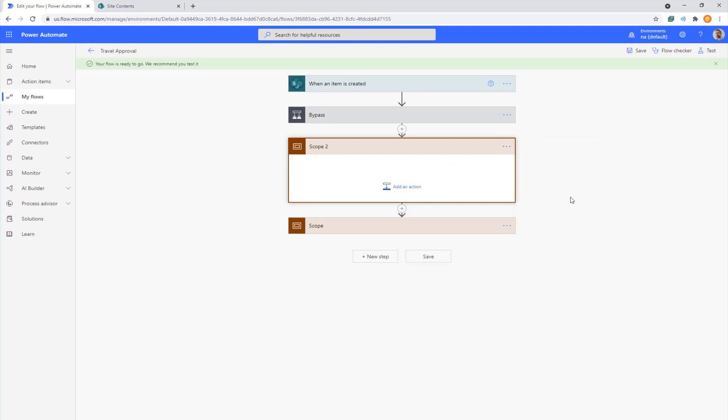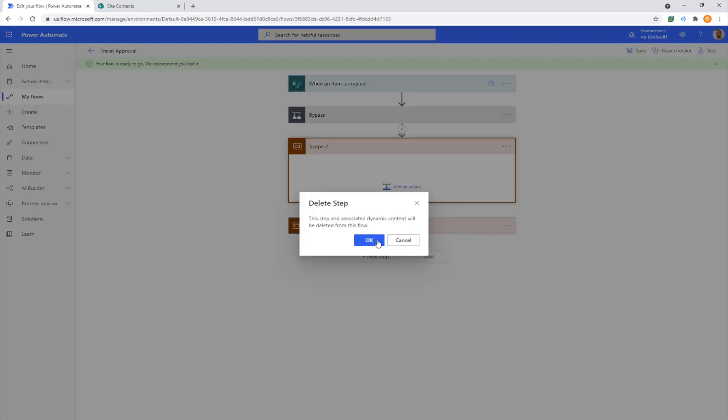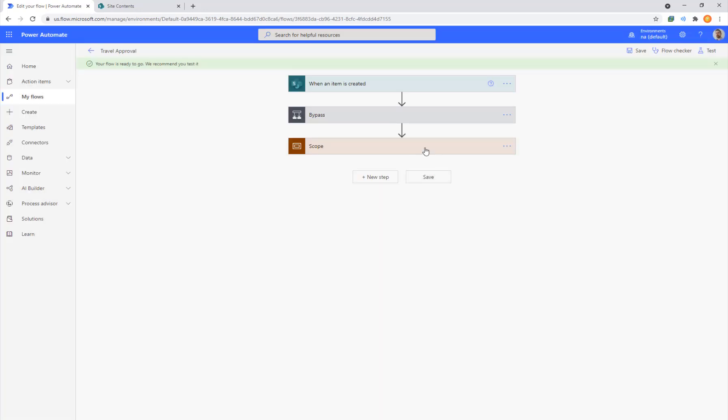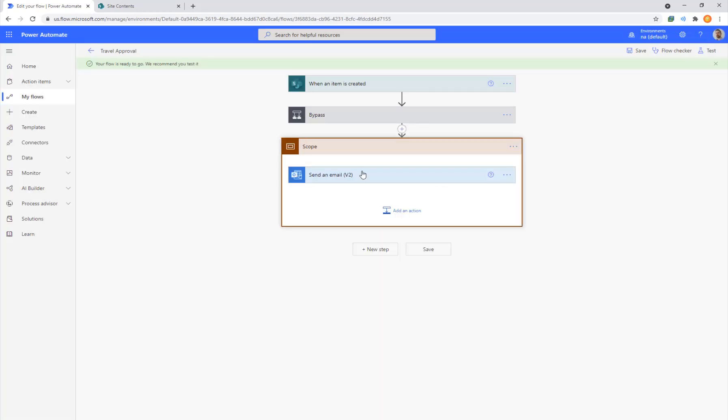So this is how we can create a robust, reliable flow by isolating our actions within a scope. And that's how we do try catch with Microsoft Flow. Thanks for watching.